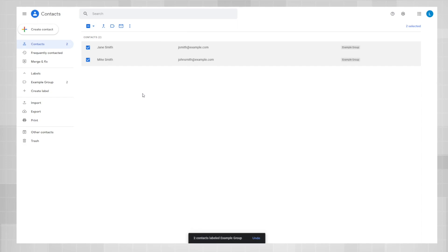Congratulations, you have now created your email group and you have added emails into that group. Now we're going to use that group in Gmail.